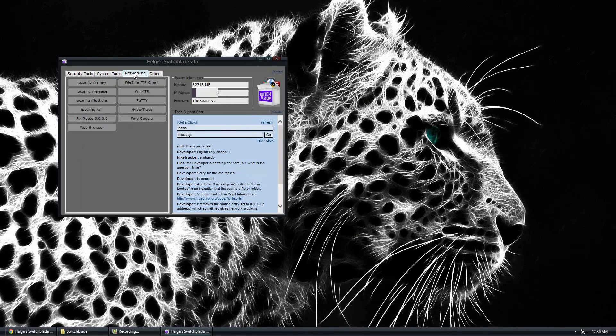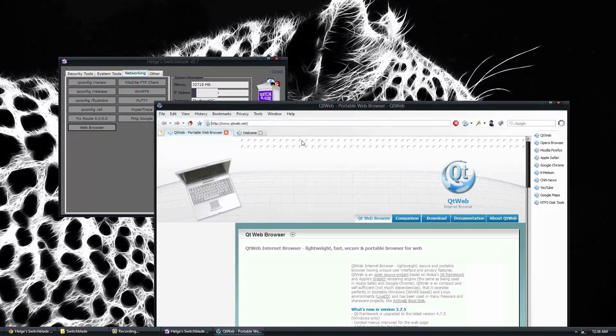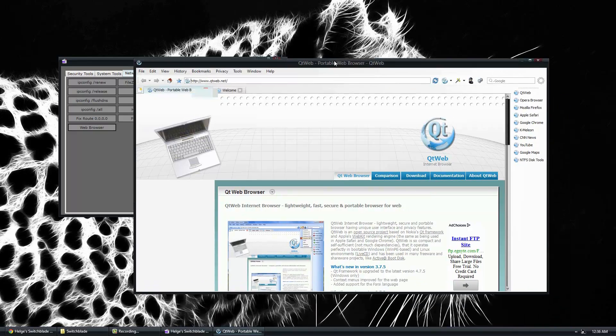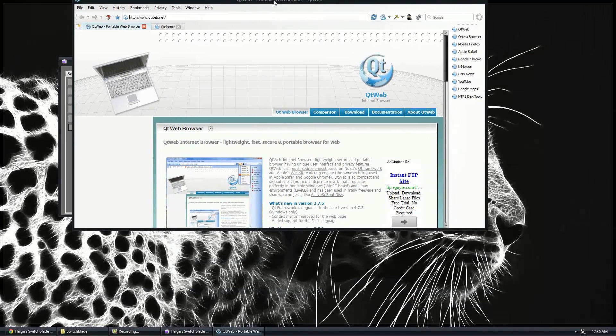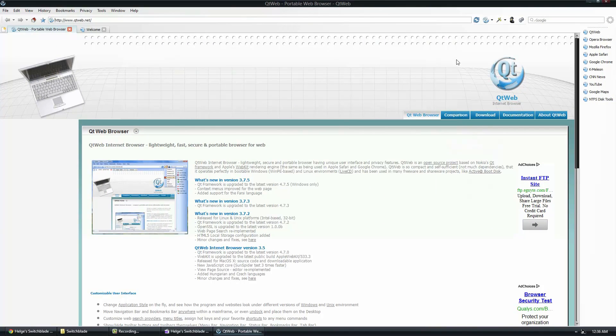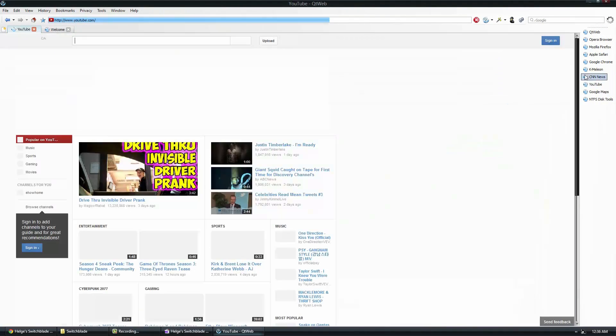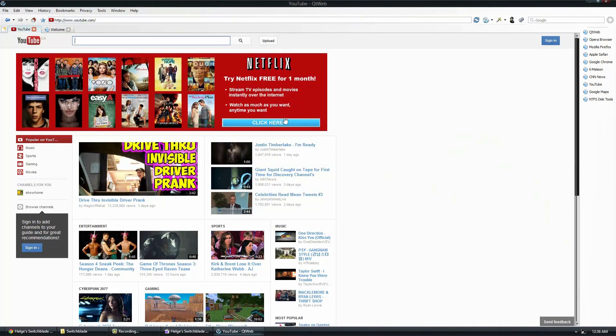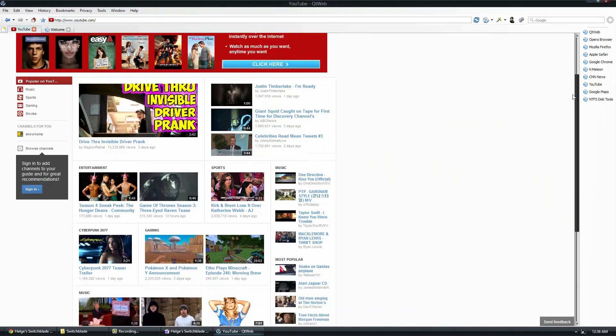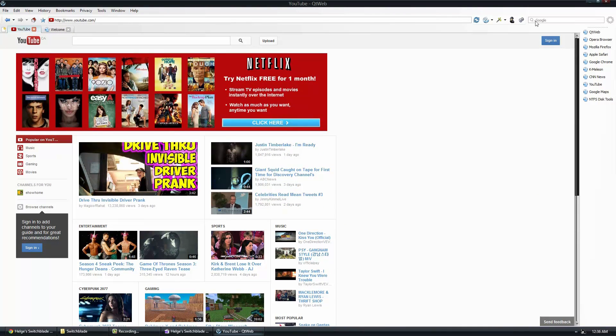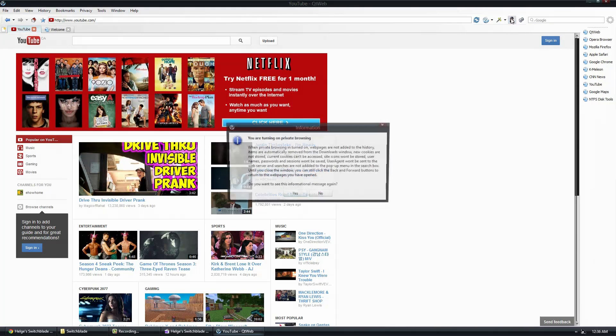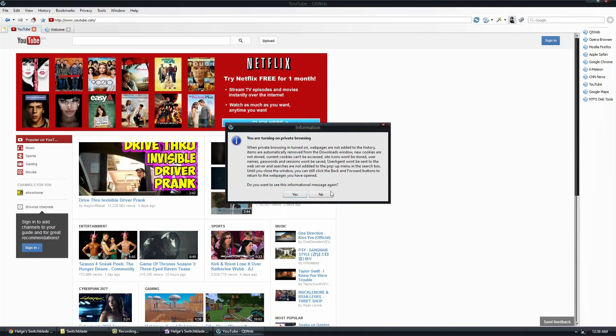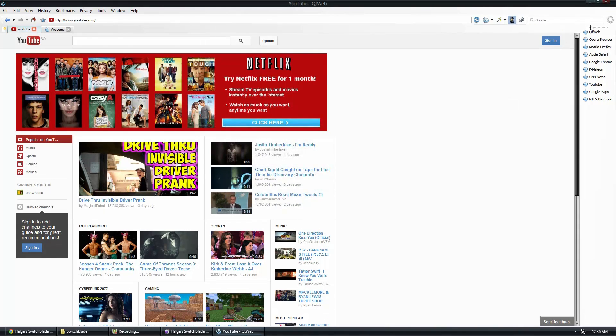You also have the networking tool, which is things like Web Browser, which is a built-in web browser. Which is very useful. You can bring it anywhere you'd like. Have some tabs inside here. So here we're on YouTube. Works perfectly. And you also have things like private browsing mode and stuff like that.